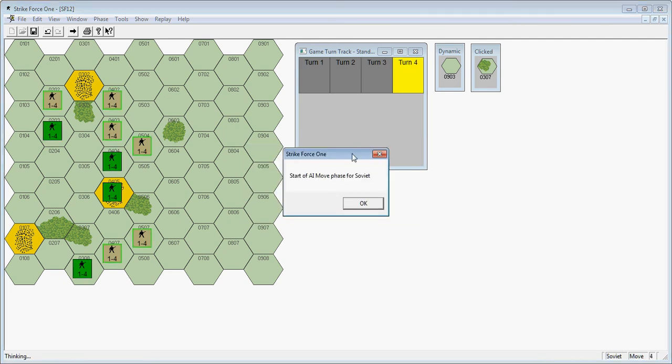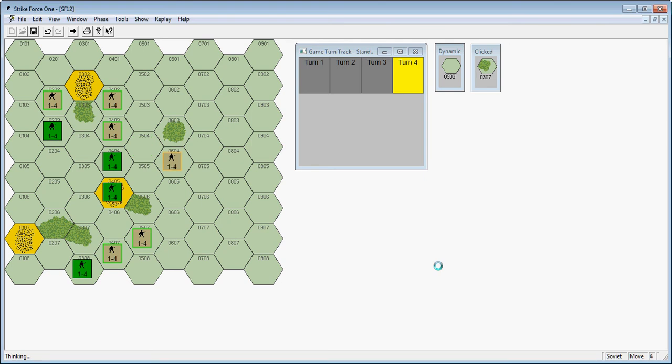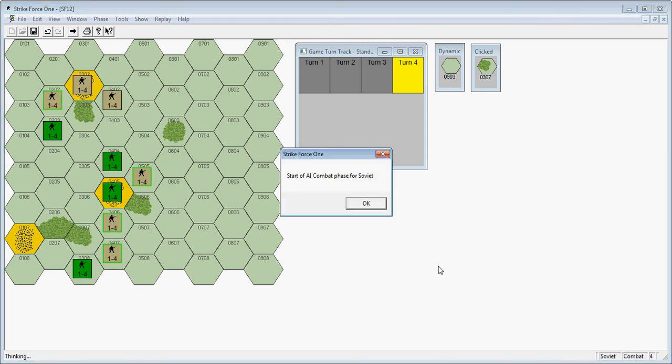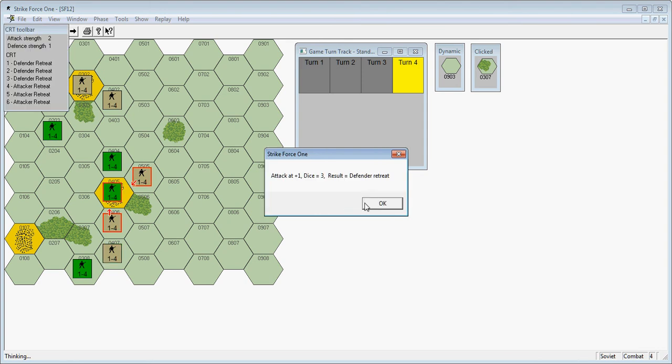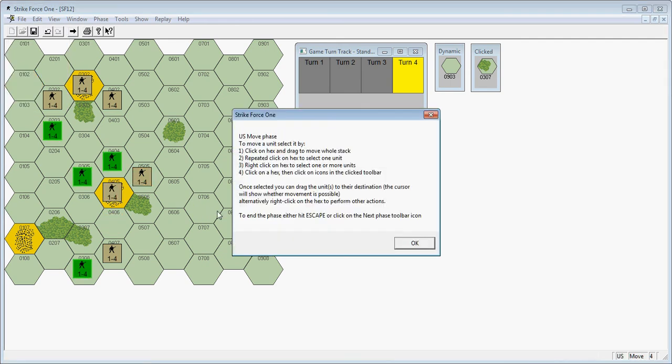Turn four. This is the last movement and attack phase that the Soviet player will get. So he has to get this town, and I think he'll concentrate all of his efforts to take this town. So he's going to do a two to one there. Probably get a retreat on me. He did. Luckily I have a retreat path. It's on a plus one, 50-50. I retreat, and he goes in there.